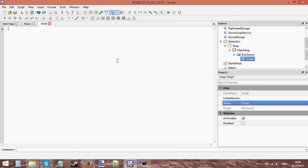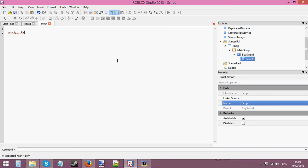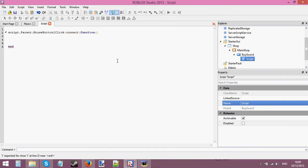Let's start scripting. First we're going to need the event for click. So script.Parent.MouseButton1Click:Connect(function) - here's my event for clicking.